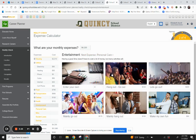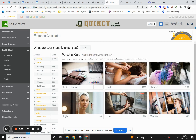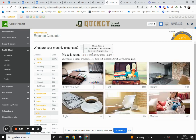Then there's entertainment — do you plan to go out or mainly hang out? Next is personal care, where you can look at other things you might like to do, whether it's coloring your hair, working out with a gym membership, haircuts, anything along those lines. For miscellaneous, these are other items you might budget for, like going on a small vacation or anything else.